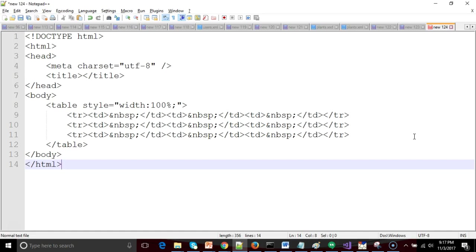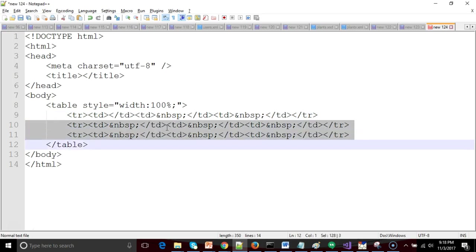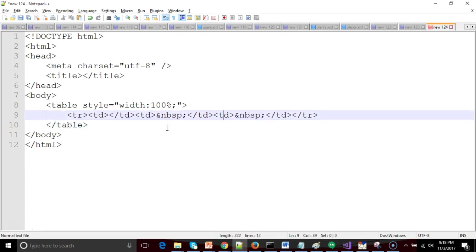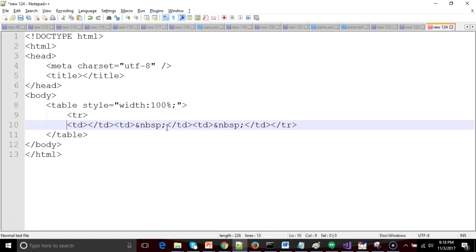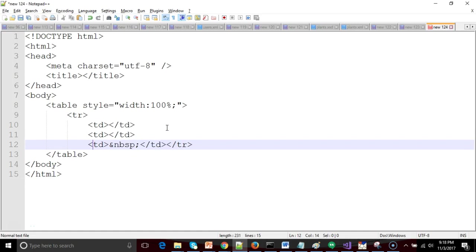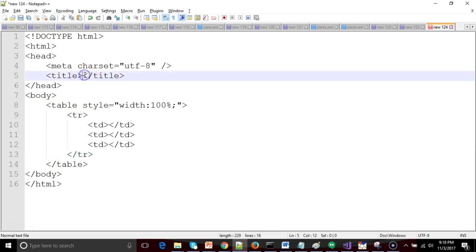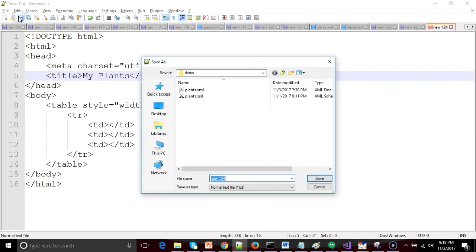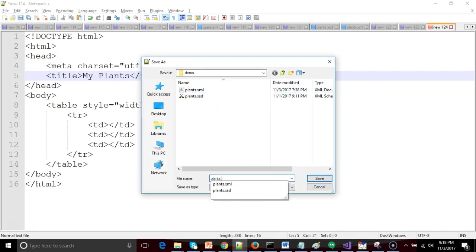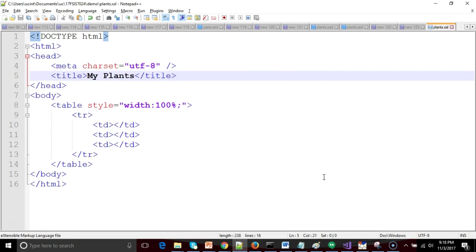The ampersand NBSP means non-breaking space, which is simply white space like hitting the space key. We don't really need that or these other rows. I'm going to clean things up. I'll break the TDs onto their own rows to pretty things up a little bit. Title: once again, we'll call this MyPlants. I'm going to save this in the same directory where my plants.xml file is. I'll save it as plants.xsl and surround it in quotes so that it ignores the save as type and saves it simply as an xsl file.